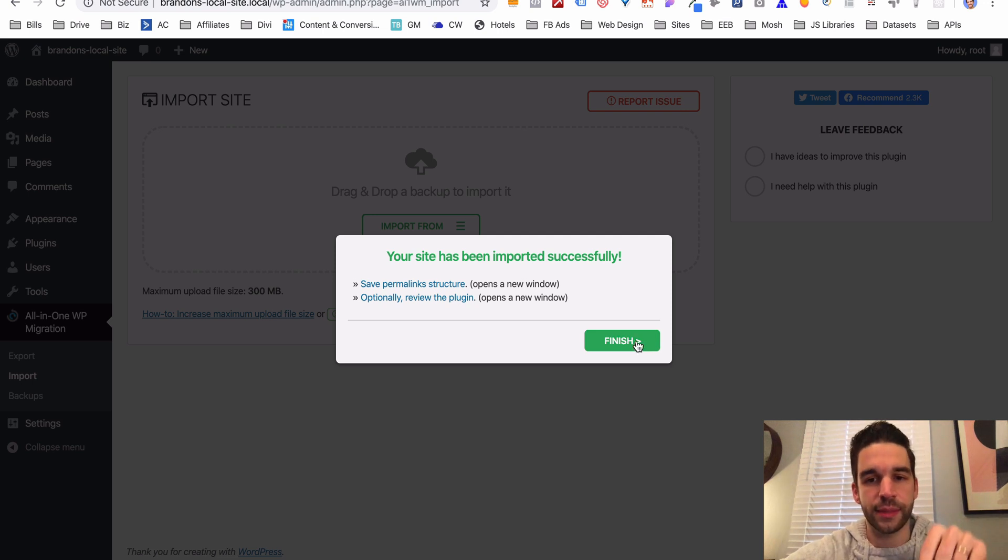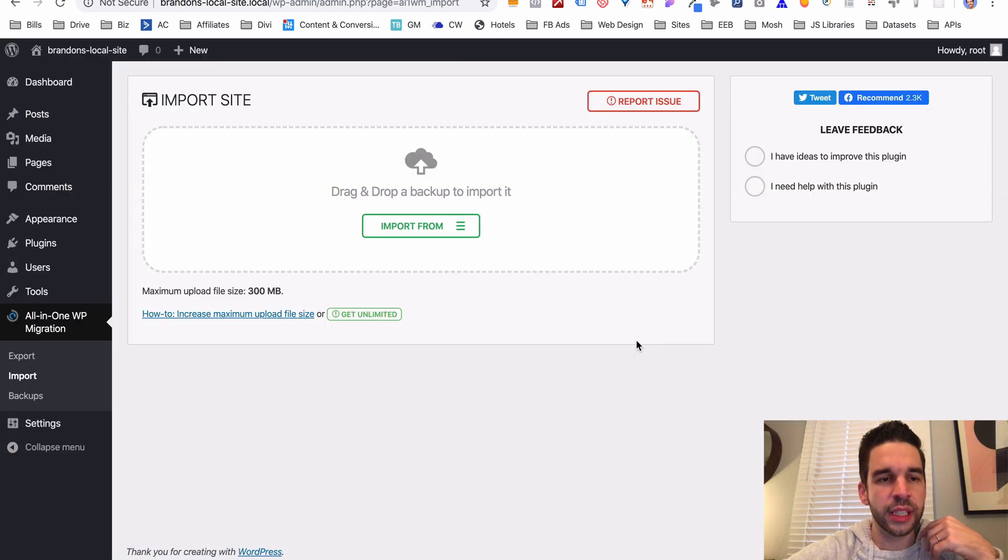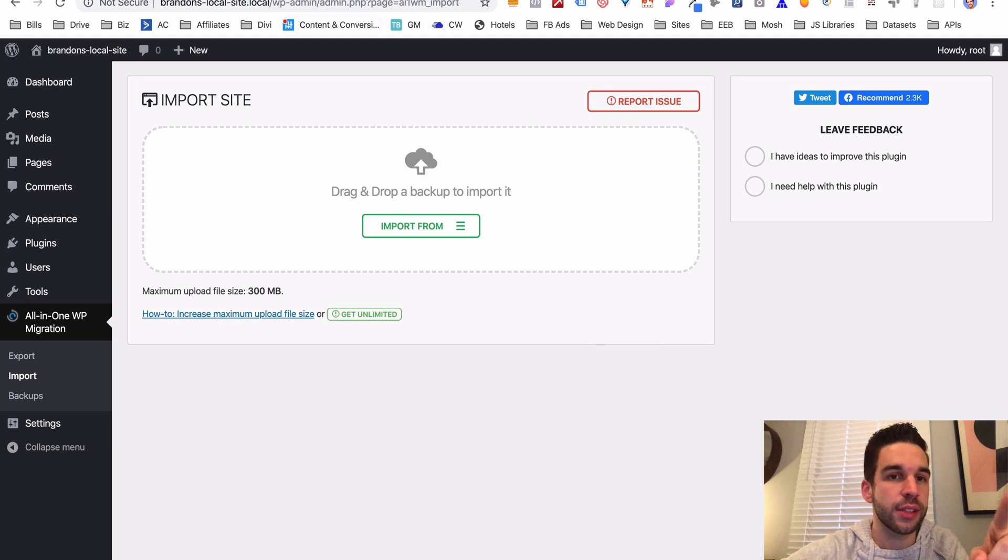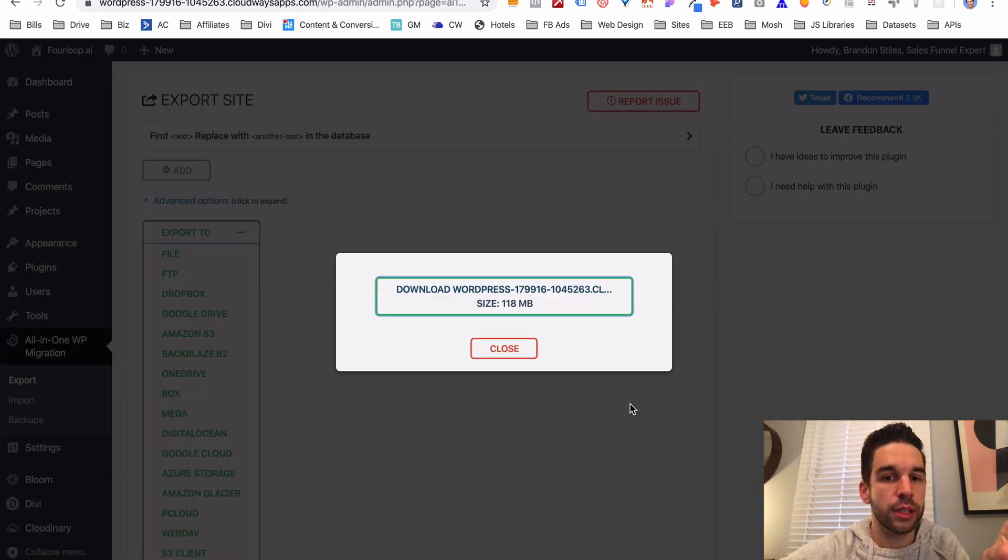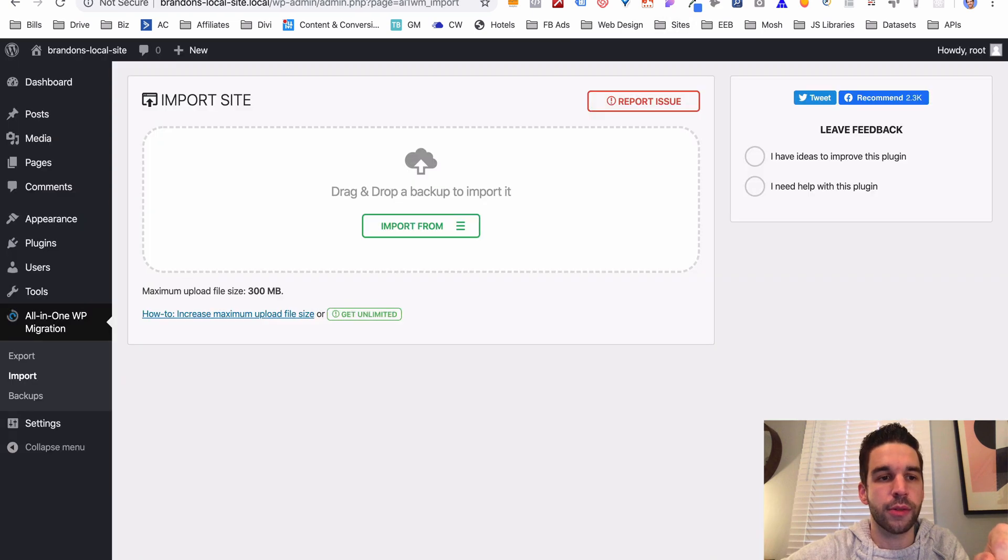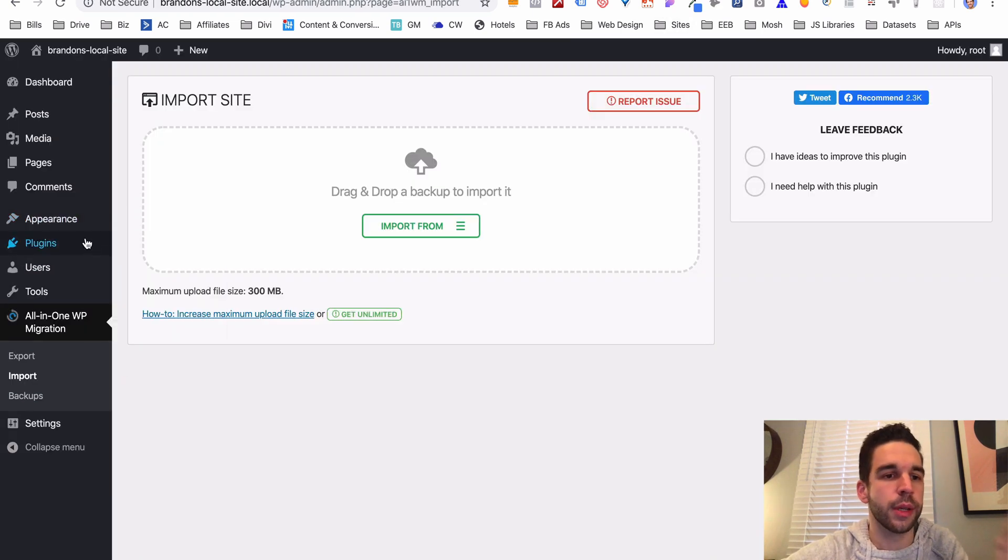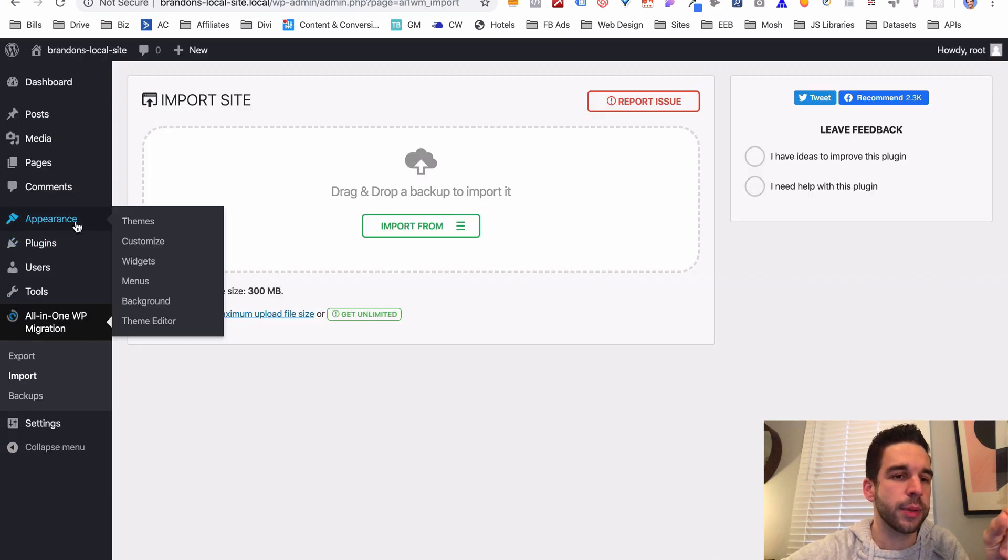Watch this. If you click finish, anything else you click, it's going to sign you out and make you sign back in using this live username and password right here. Okay, so it's no longer root root. Observe, let's click appearance. It's going to sign me out and now we're going to sign back in.